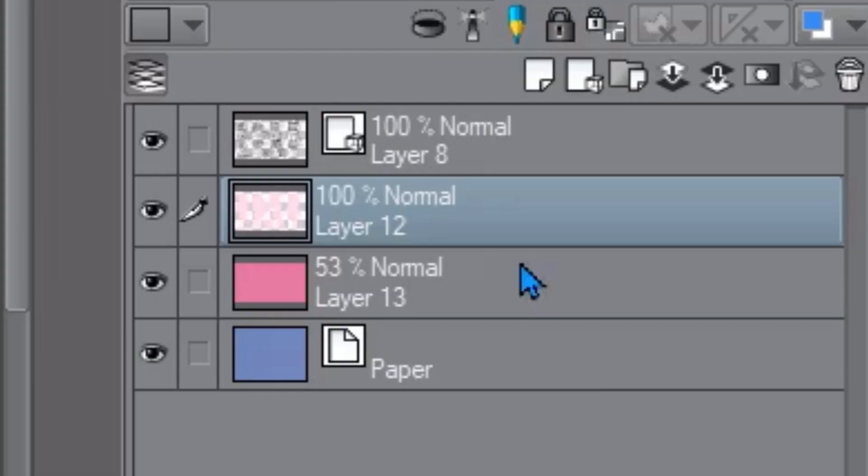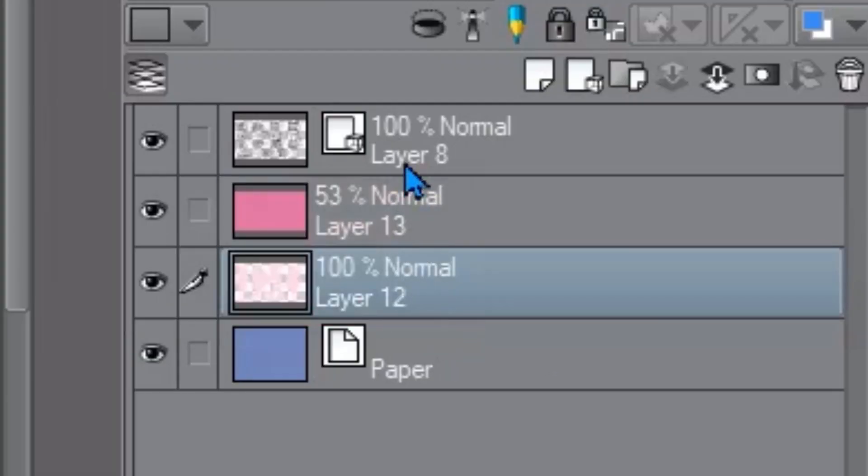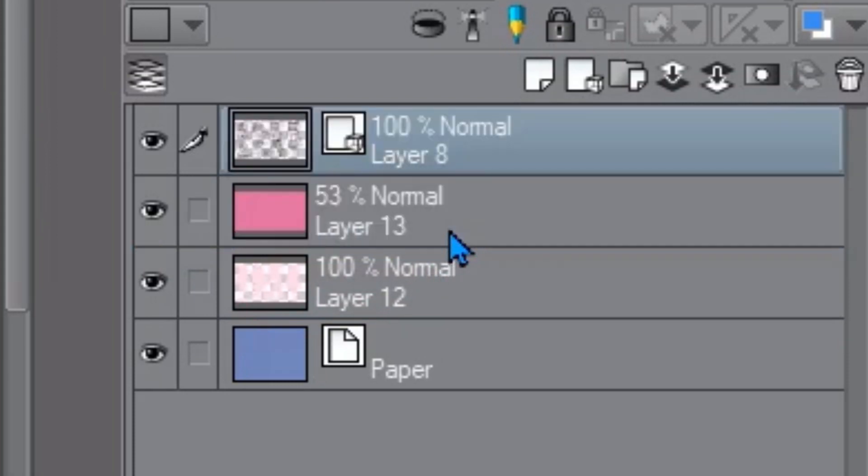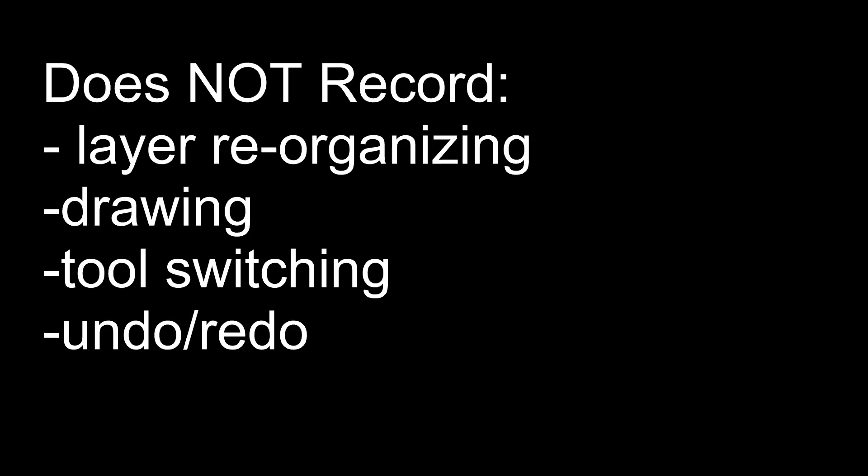There's some things that it doesn't and that is it doesn't record rearranging of layers. If you have a bunch of layers and you flip them around it's not going to record that. And then it's also not going to record any drawing and not any tool switching. So if you're going brush to bucket to select that's not going to record and also redo and undo not going to record so if you want to redo something you just actually have to do it again. But keep that in mind because if you forget it it will be pretty frustrating.